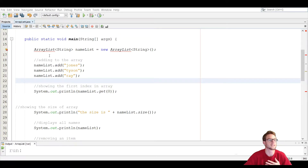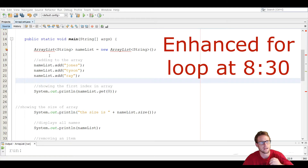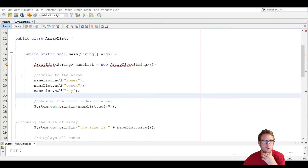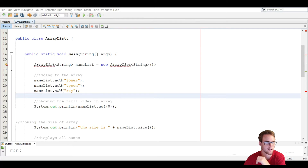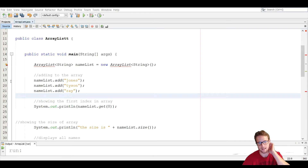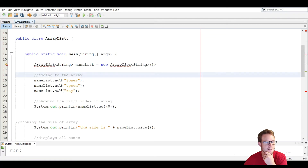Going over ArrayList today. ArrayList is in the Java API — it's a class that acts as an array except we don't have to initialize the size, it's different when we add things, and we can also remove things unlike an array. So let's get straight into it on line 16.